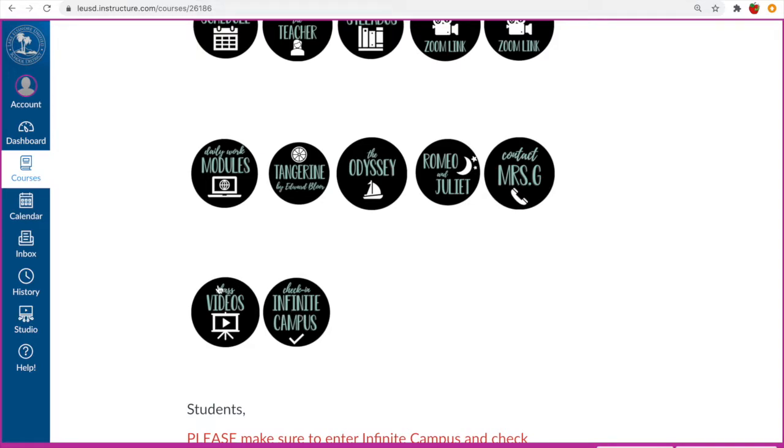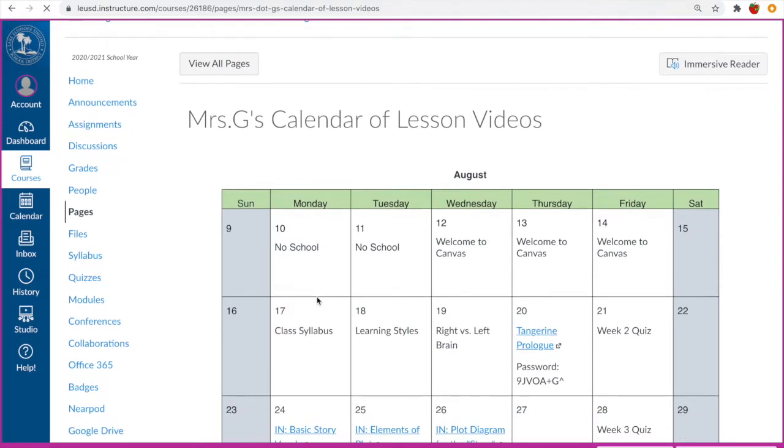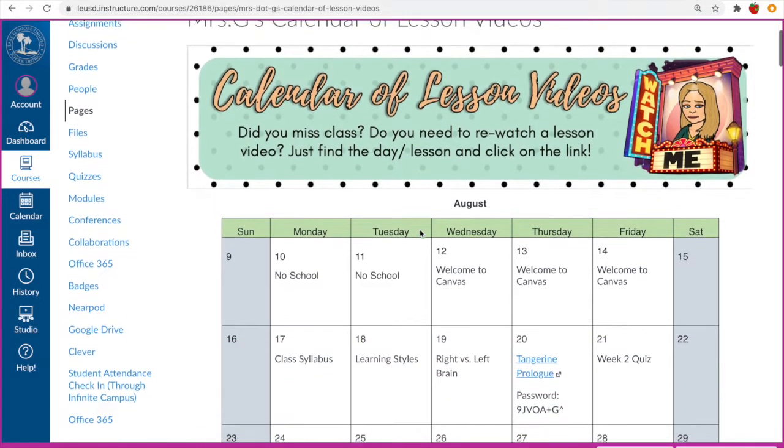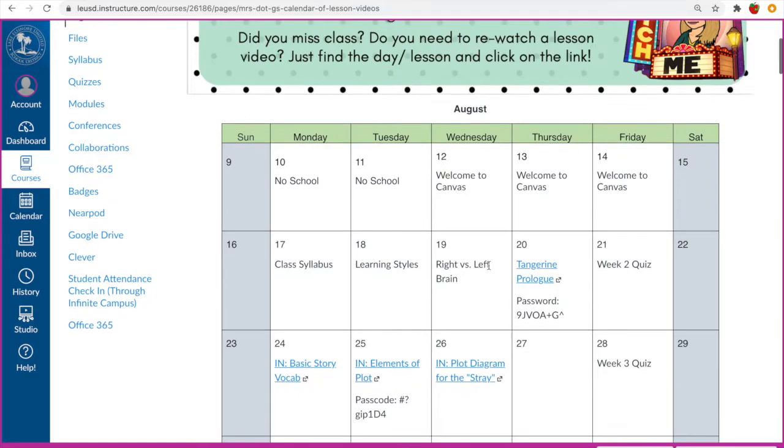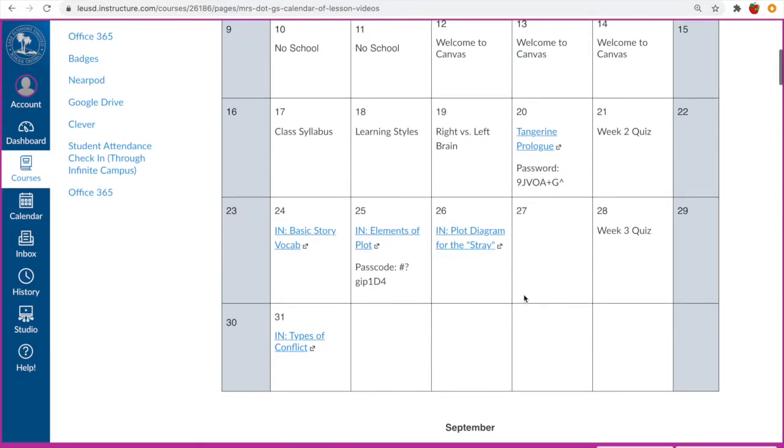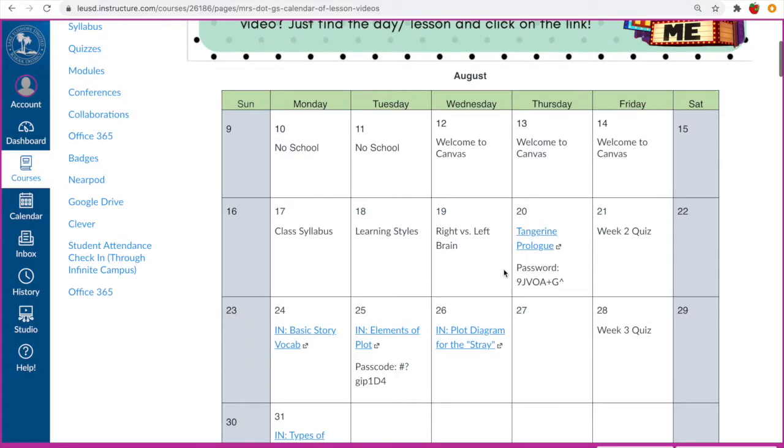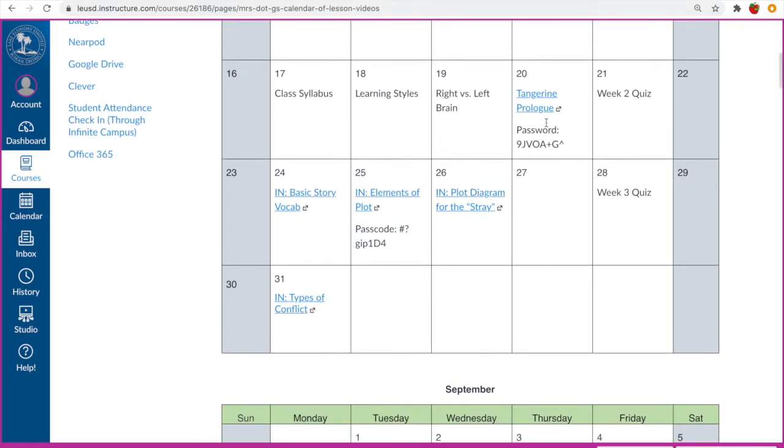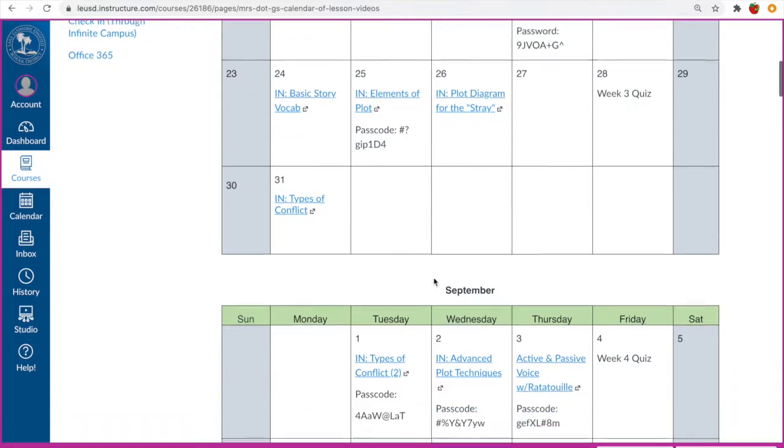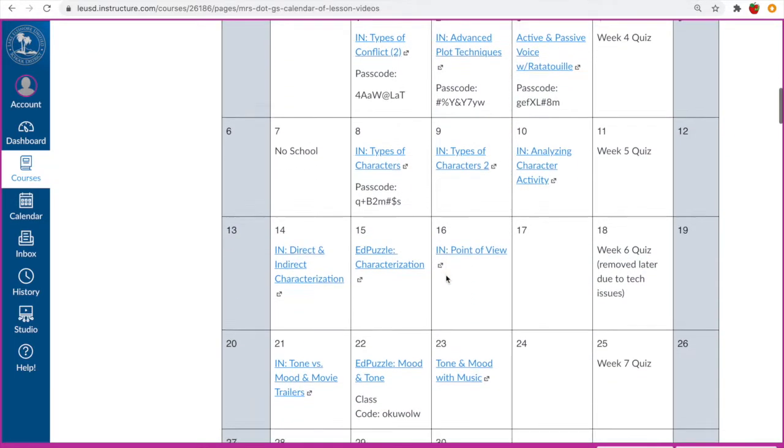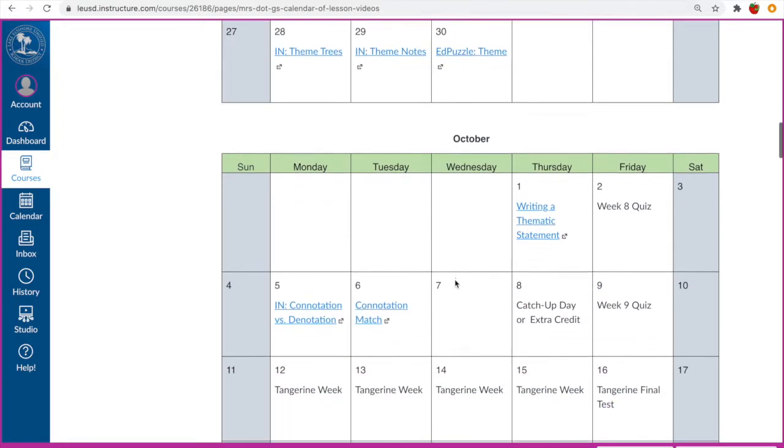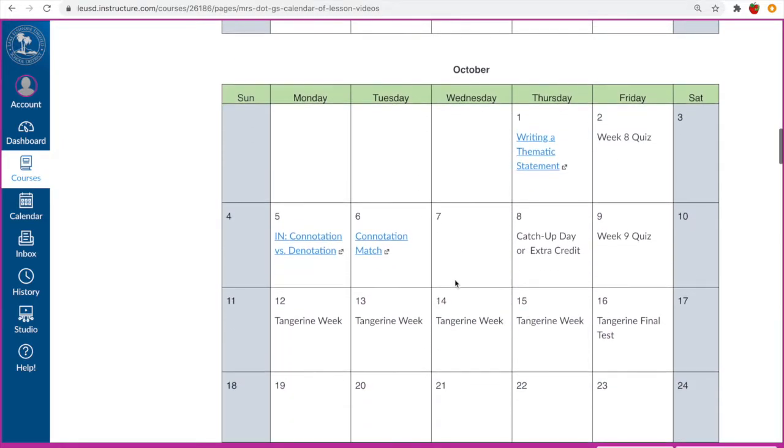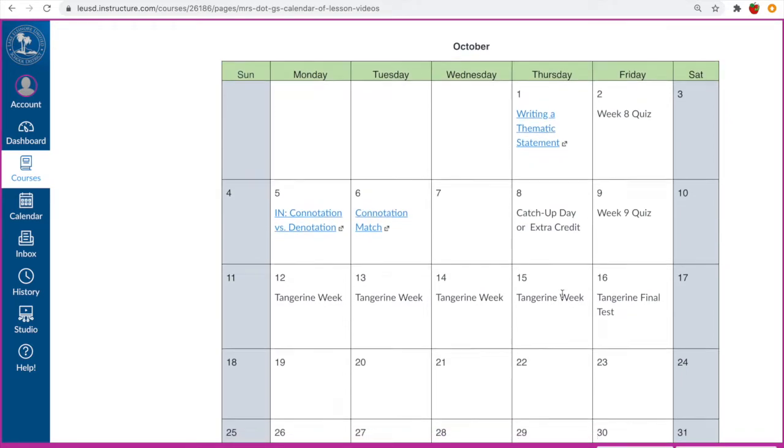But the most important part of this page is the class videos page. So if we click on class videos, you'll see that I have a calendar of lesson videos. And every single class that we do, if there is a lesson and not an Edpuzzle or a quiz, then I do record our class sessions. And your students can always go back and watch what they missed or need to rewatch or relearn at any time. And it starts in August and goes through. If it's highlighted in blue, it does have a link ready for them. As you see, almost all of September has lesson links for them. And the same in October. Last week did not because we had a Tangerine week where students got to work on their own projects.